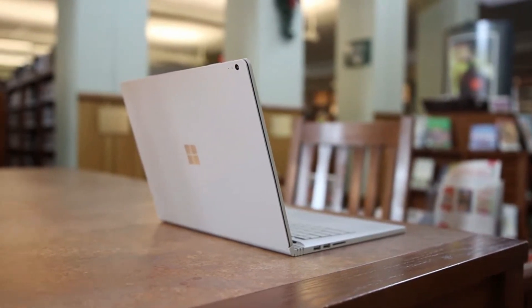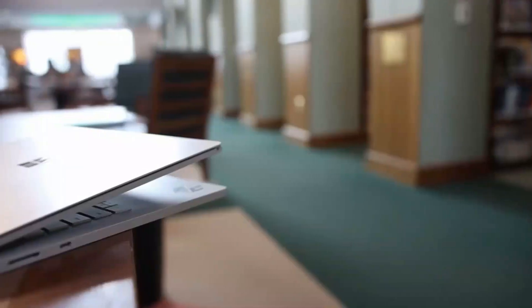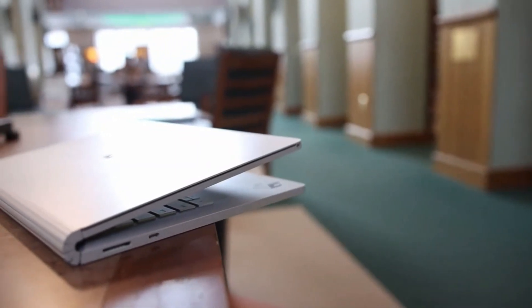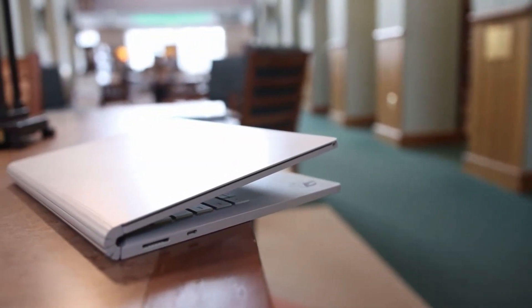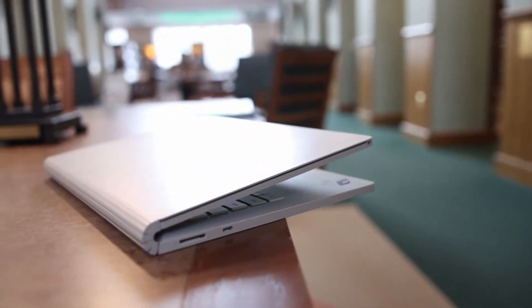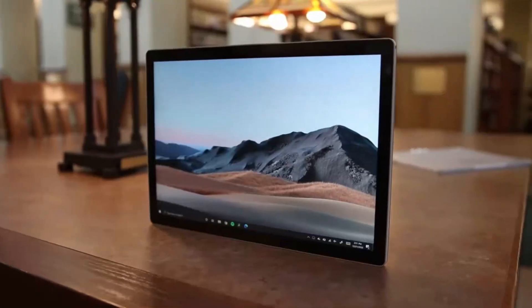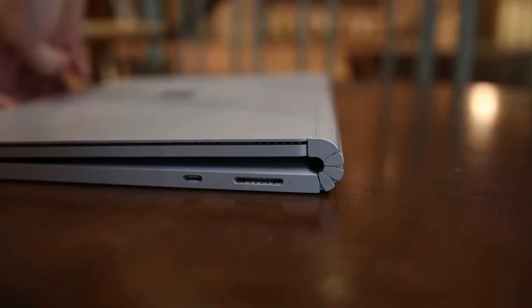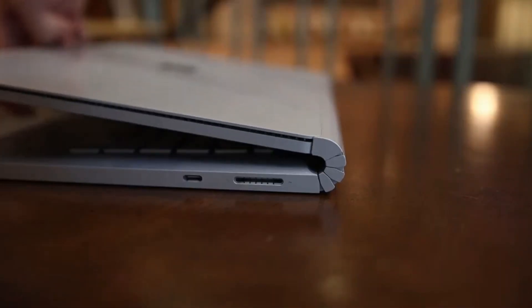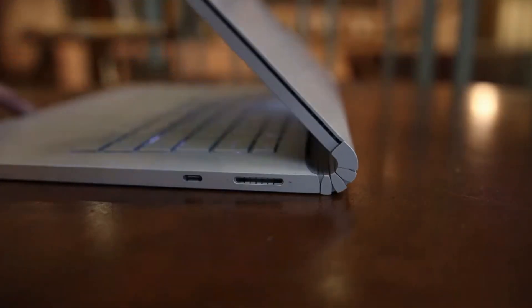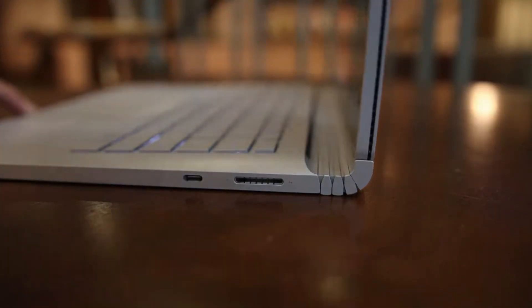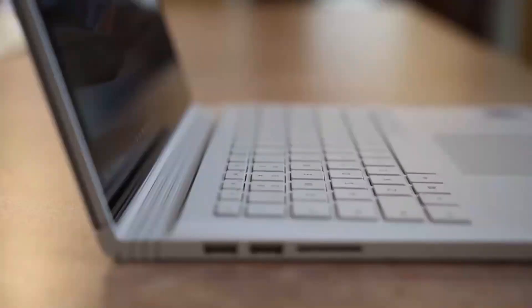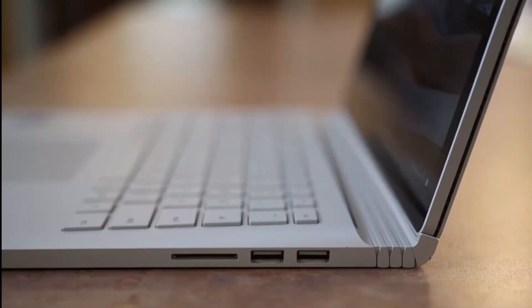This beautifully crafted machine is capable of doing it all. It retains the ability to separate its screen from its keyboard, which has become its signature feature, while also functioning as a legitimate gaming laptop and providing performance levels that are nearly on par with those of a workstation.